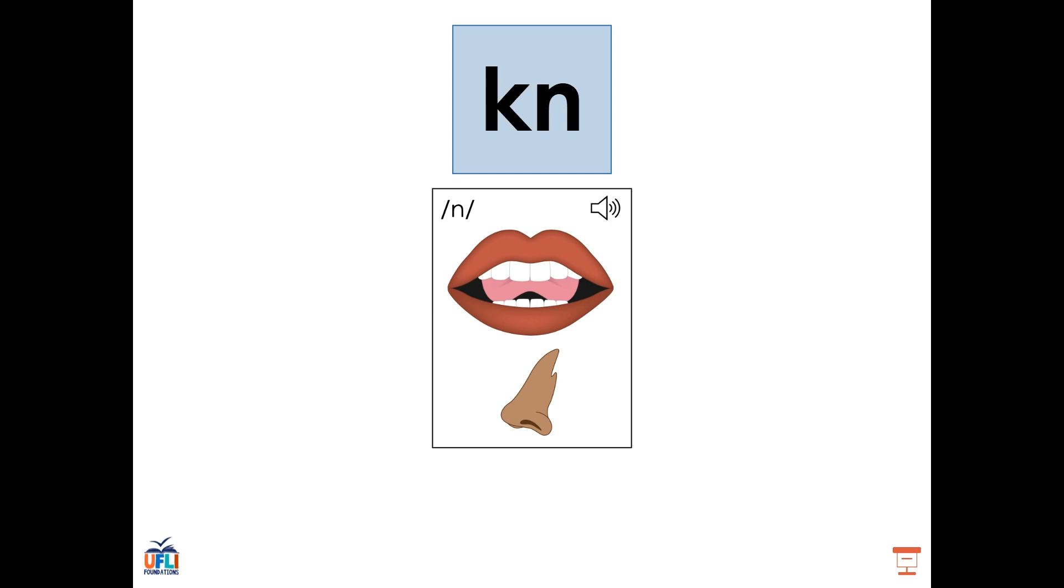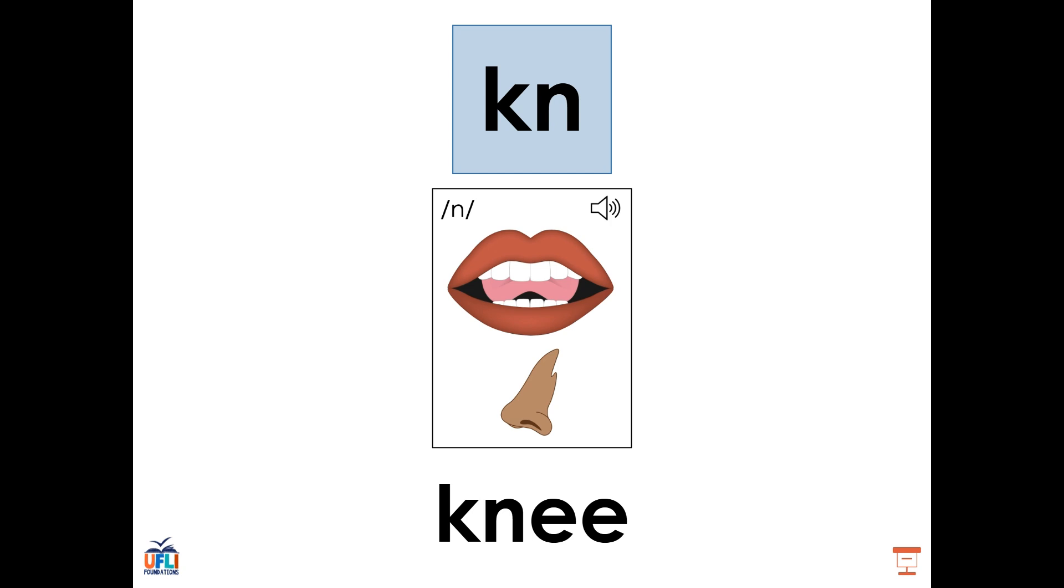But we can also make the N sound using the consonant digraph K-N. We typically see this at the beginning of words, such as the word knee. K-N is making the same N sound as the letter N, so some might say that the K is silent. But either way, the K and the N working together are saying N, as in the word knee.